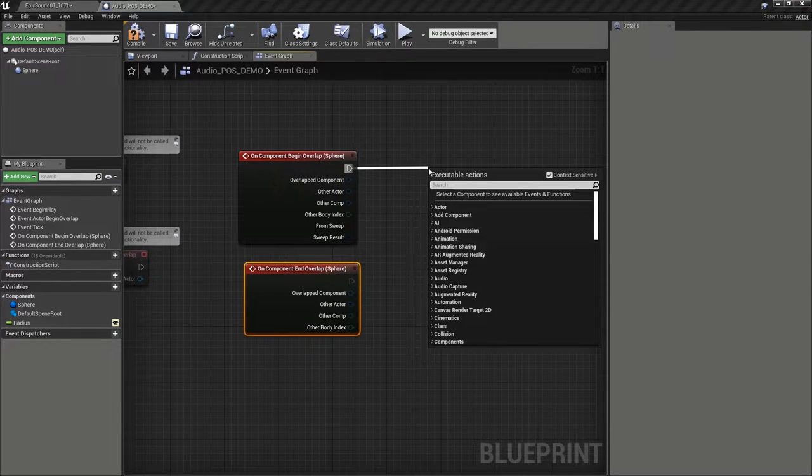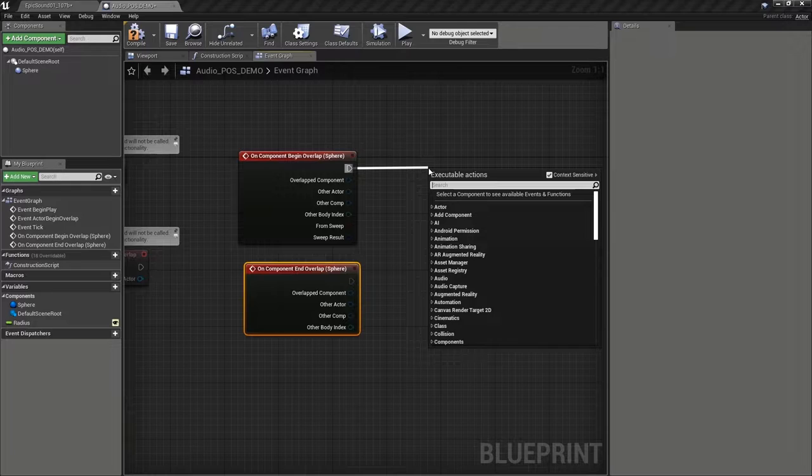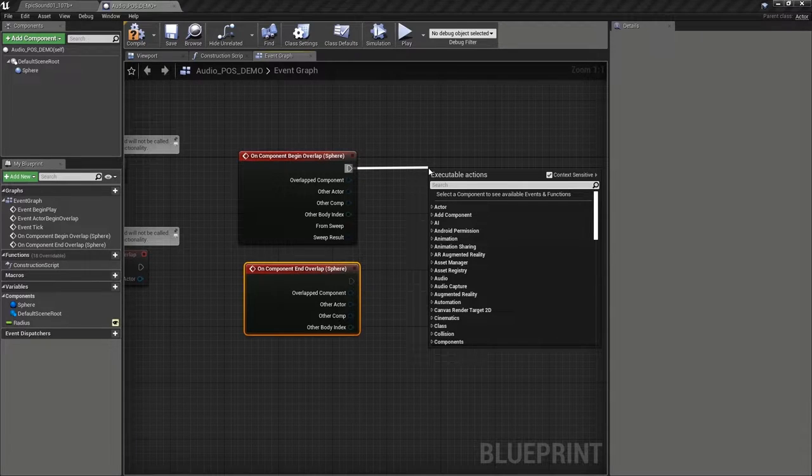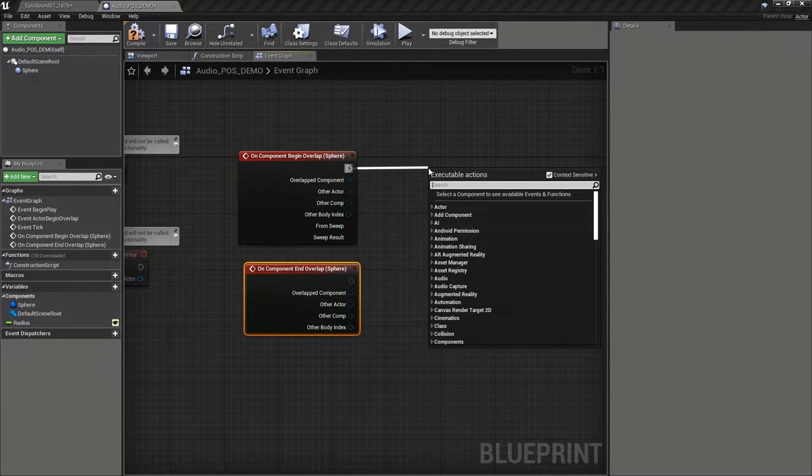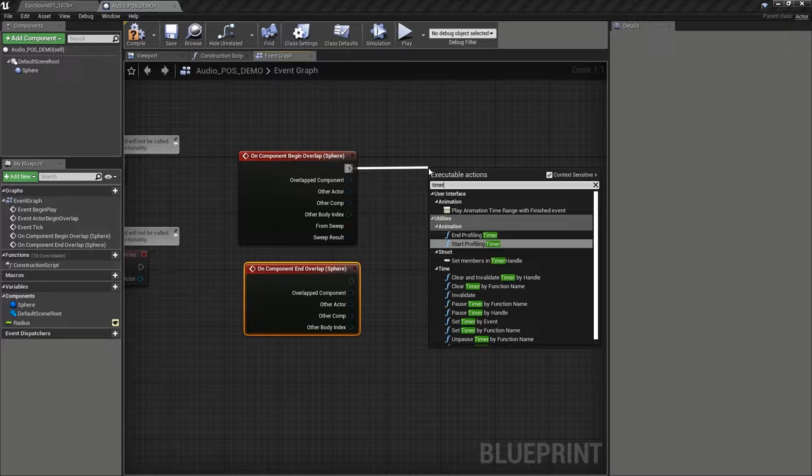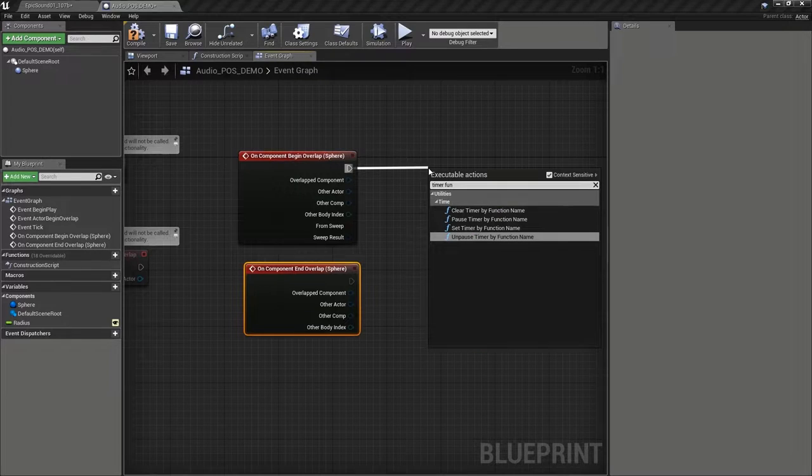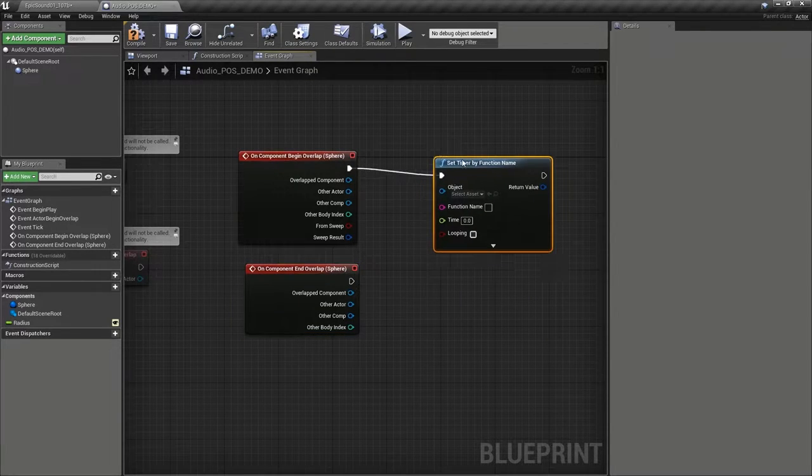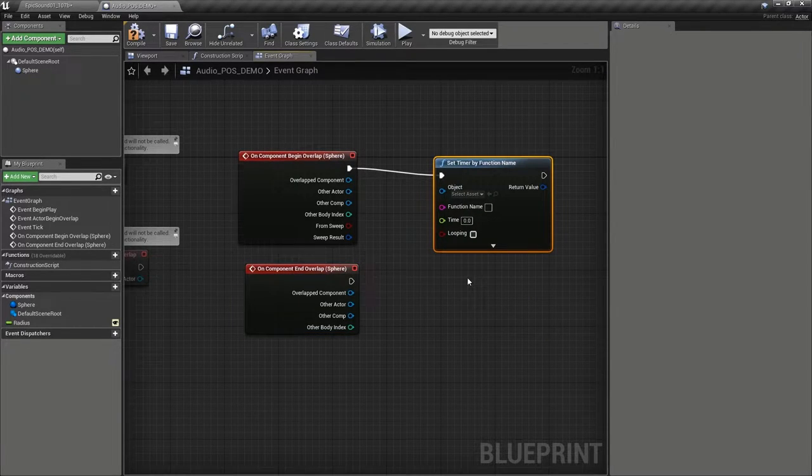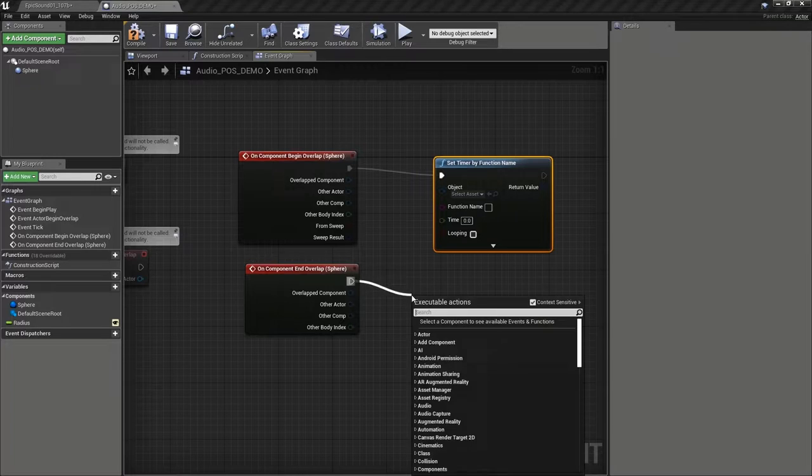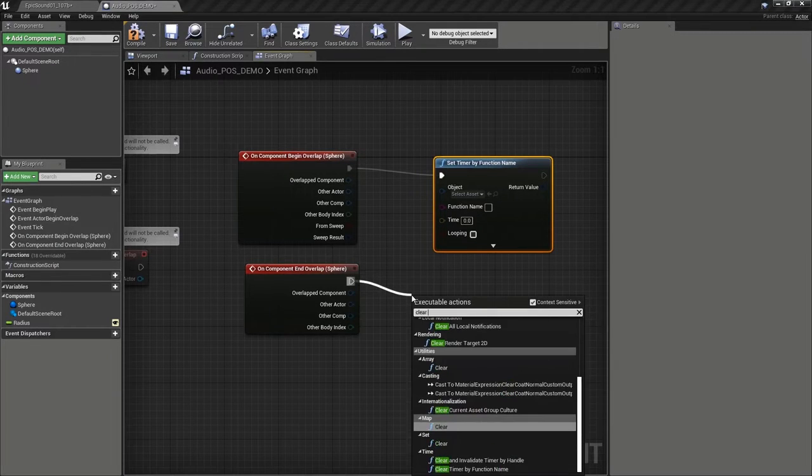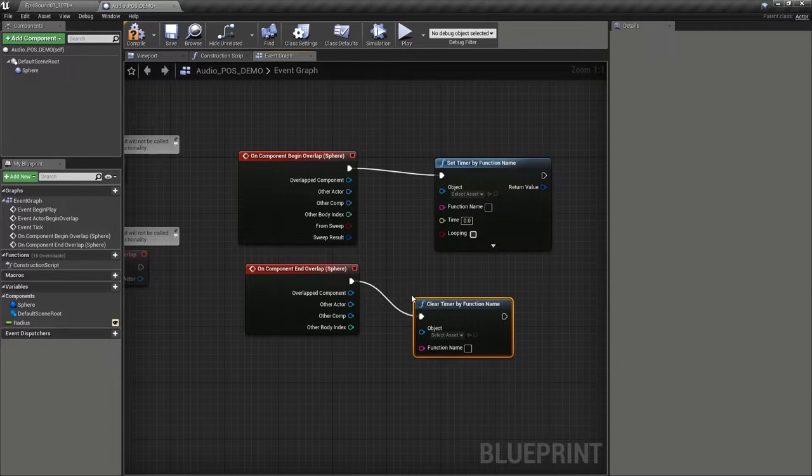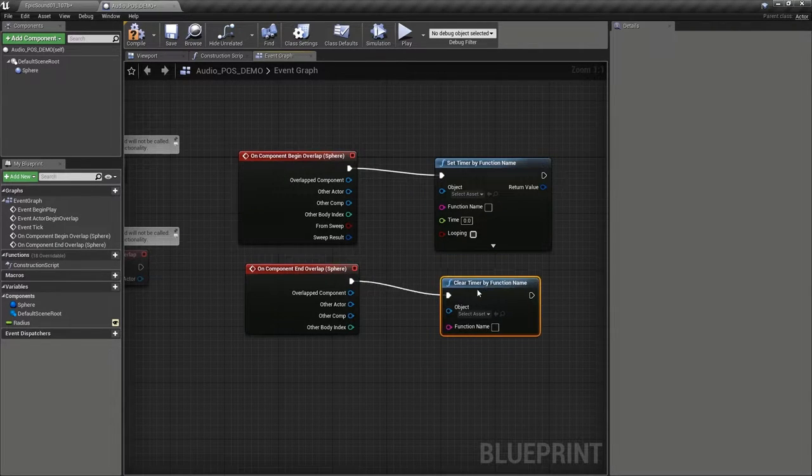It is going to be kind of the equivalent of the looping delay systems that we've used in the past within a sound cue. So we're going to say timer by function name here. And when we come out, we want to clear that timer. So let's find the clear timer node here.